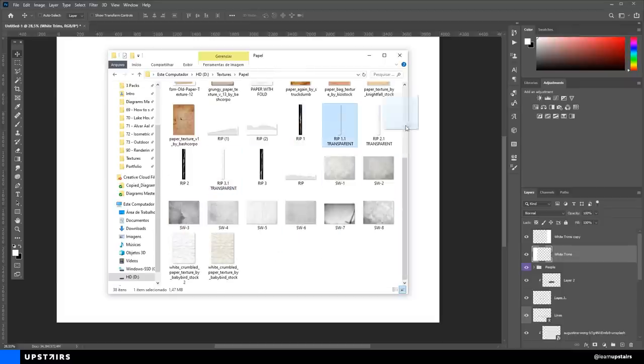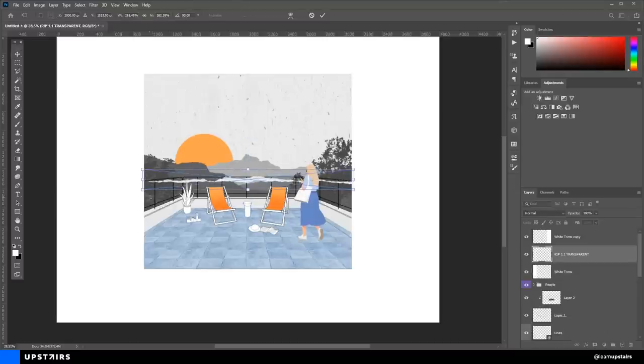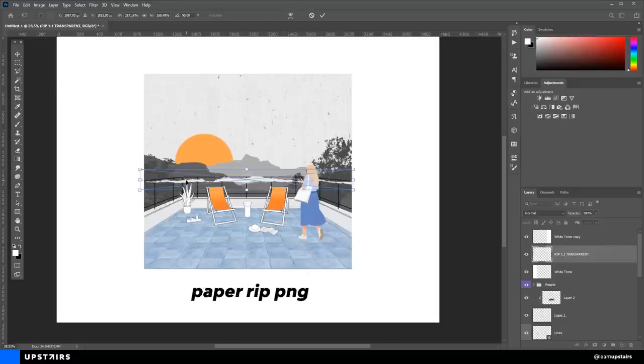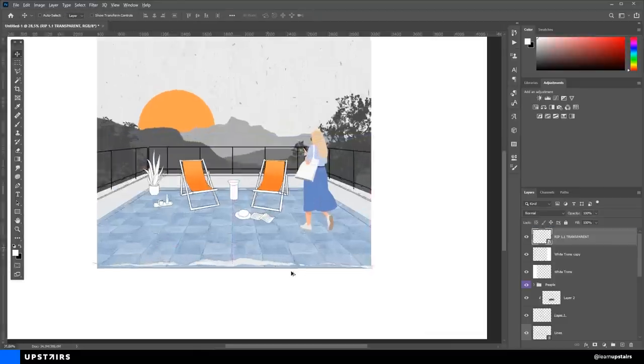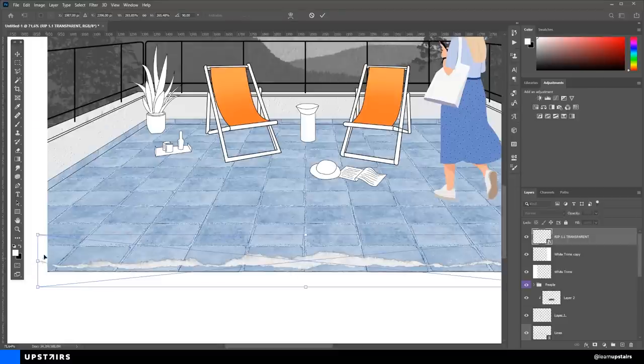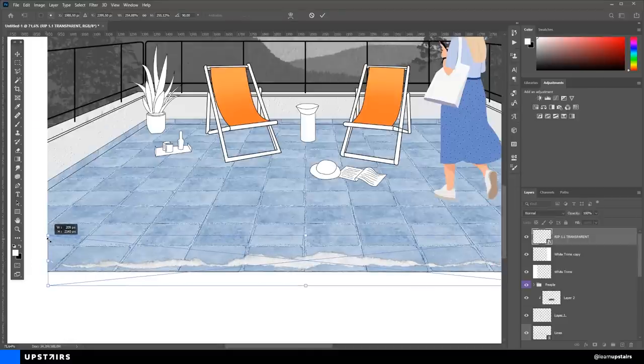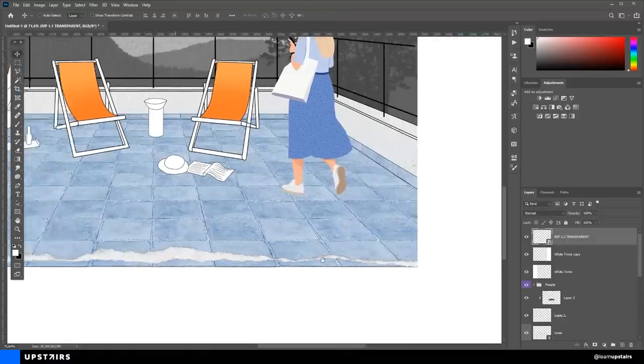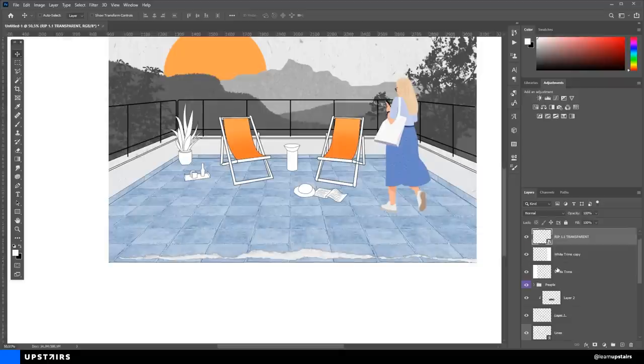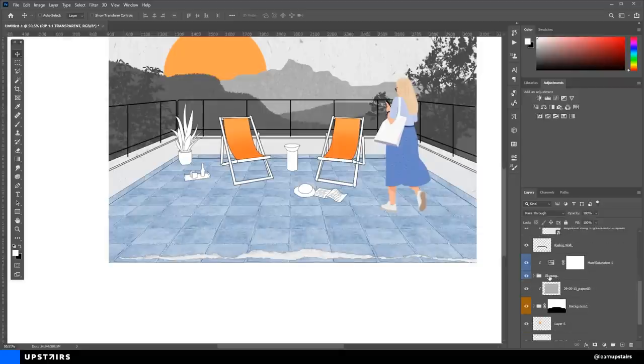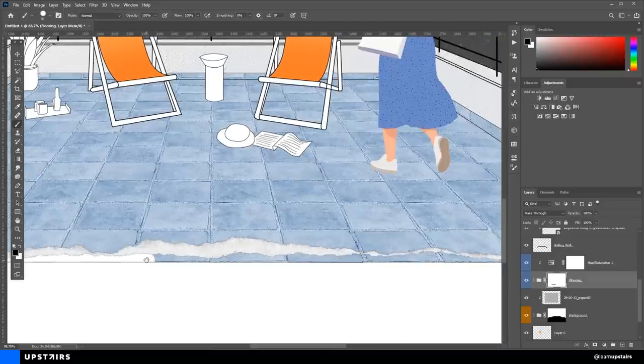So, I got these paper rips that I found online. I think if you google for paper rip transparent or paper rip PNG, you should find plenty of results. I'm going to try to link a couple of them down in the video description for you. And there's no secret on the step, you just have to place it there and hide the excess parts. You can hide with a mask or painting with white. As you know, I always suggest to use masks.